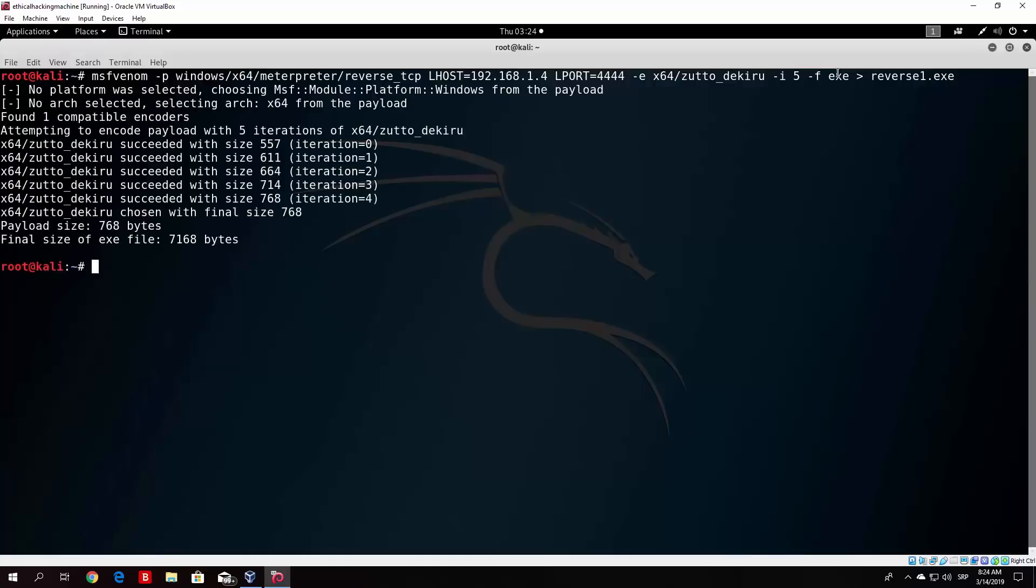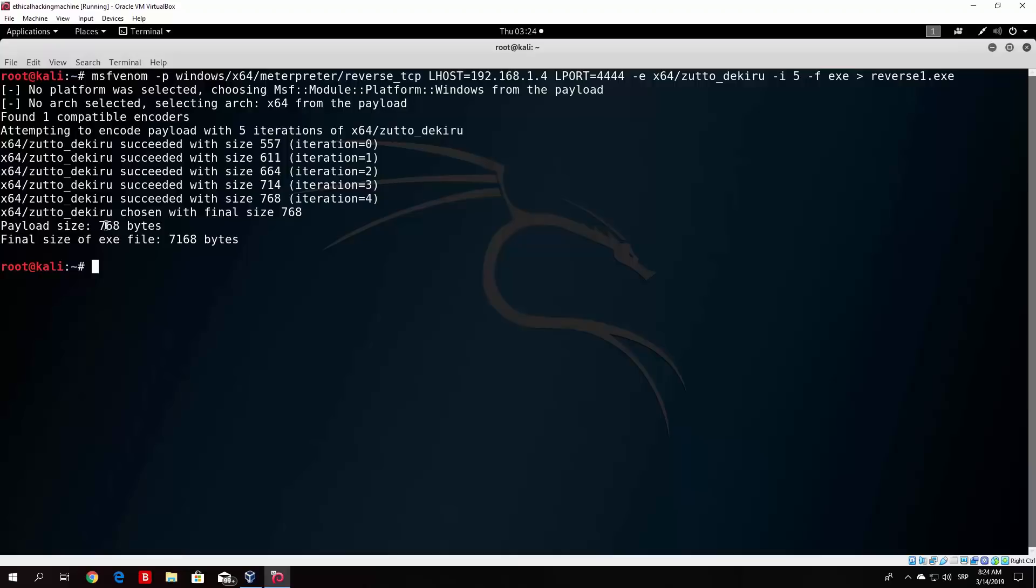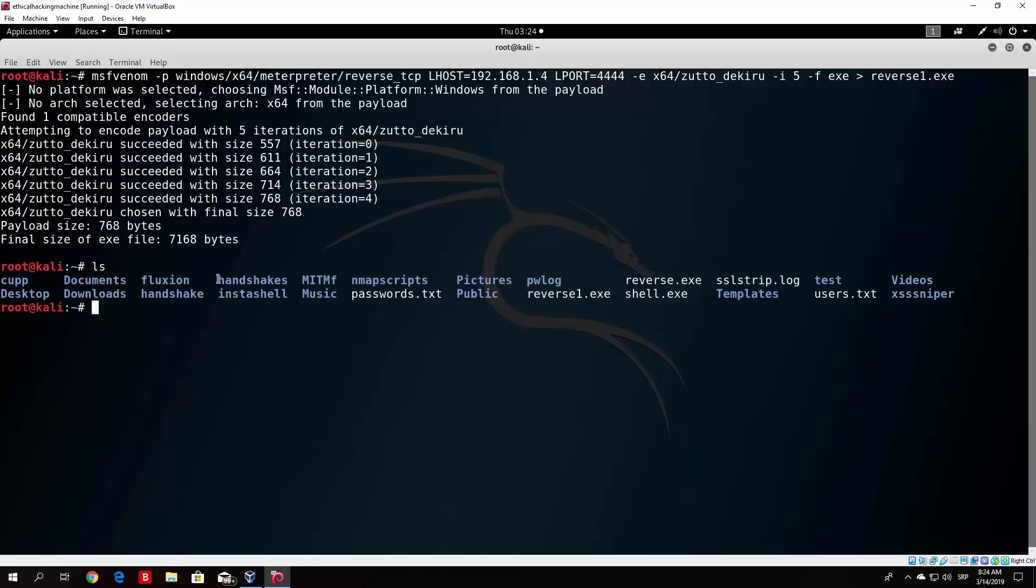So here we can see that it actually ran through five iterations. If you specify it here more, it will run through more. Basically, the more the better. But the more iterations you use, the file will be bigger. So we can see that the payload size is not anymore 510 bytes. It is right now 768 bytes. And we can see that if I type here ls, our reverse.1.exe is there. So we used encoder.